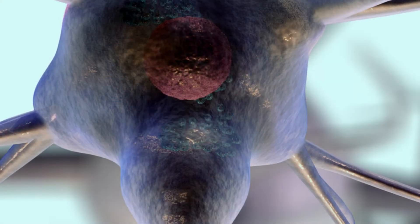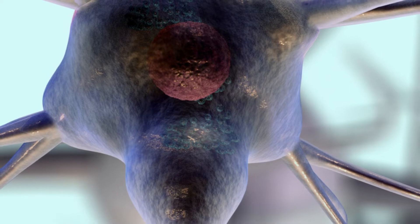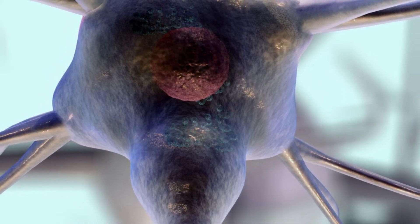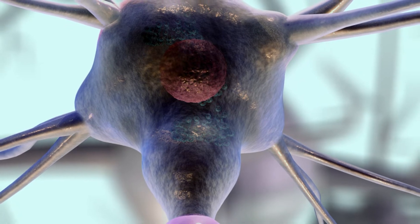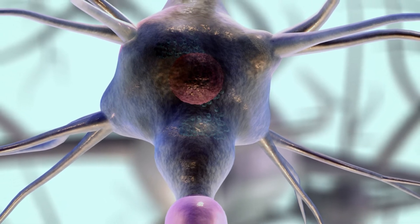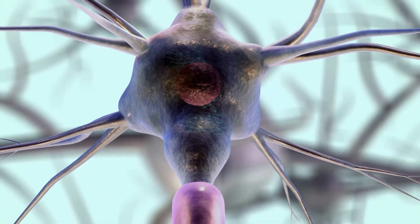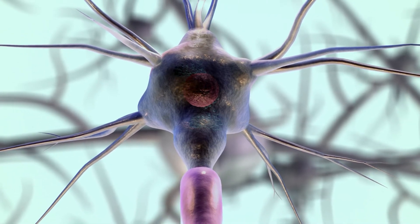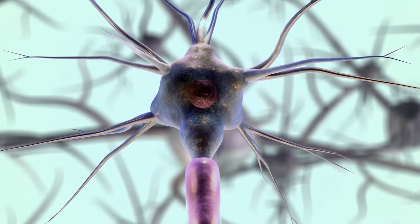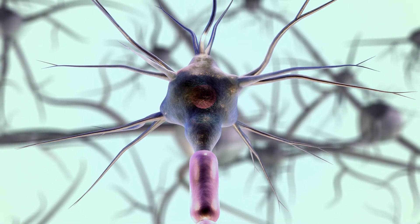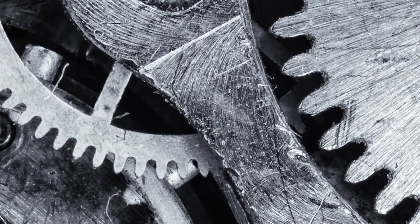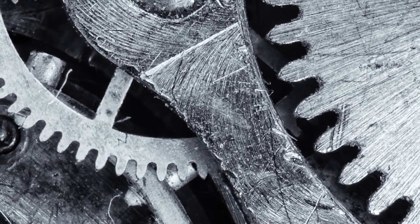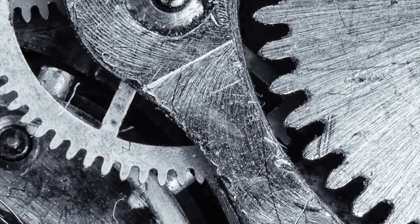The human brain is almost infinitely malleable. People used to think that our mental meshwork, the dense connections formed among the 100 billion or so neurons inside our skulls, was largely fixed by the time we reached adulthood. But brain researchers have discovered that that's not the case. James Olds, a professor of neuroscience who directs the Krasnow Institute for Advanced Study at George Mason University, says that even the adult mind is very plastic. Nerve cells routinely break old connections and form new ones. The brain, according to Olds, has the ability to reprogram itself on the fly, altering the way it functions. As we use what the sociologist Daniel Bell has called our intellectual technologies, the tools that extend our mental rather than our physical capacities, we inevitably begin to take on the qualities of those technologies.